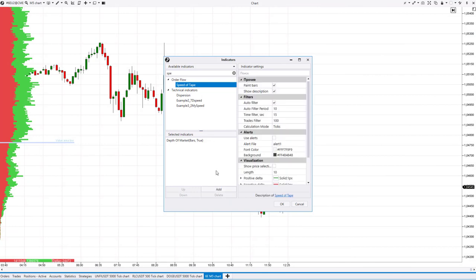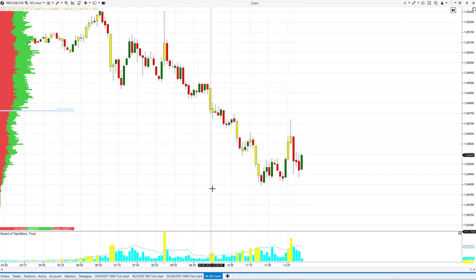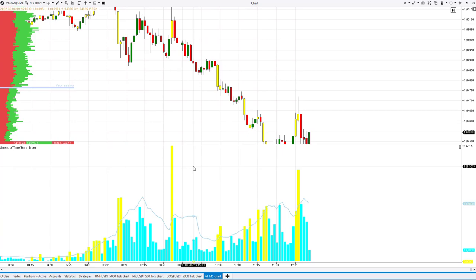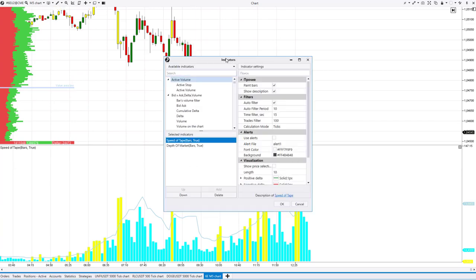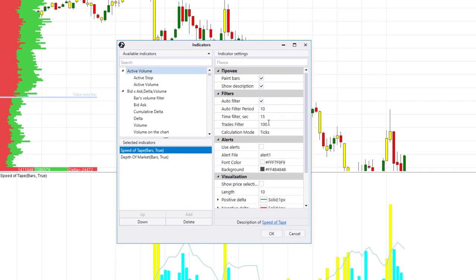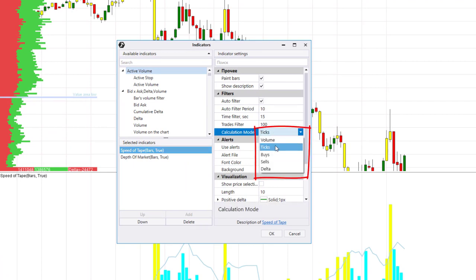The speed of tape indicator shows the speed at which trading activity occurs on the exchange. What kind of activity does the indicator measure? It depends on the calculation mode. There are five modes available in total: volume, ticks, buys, sells, and delta.